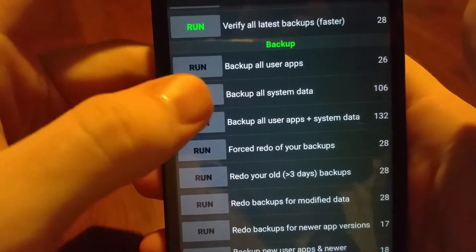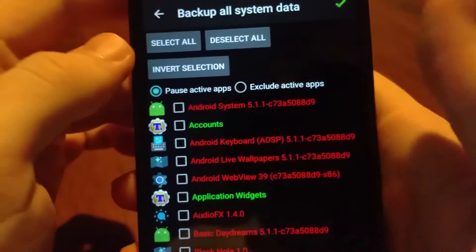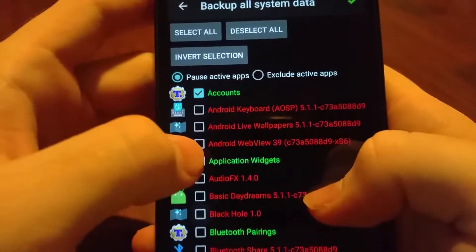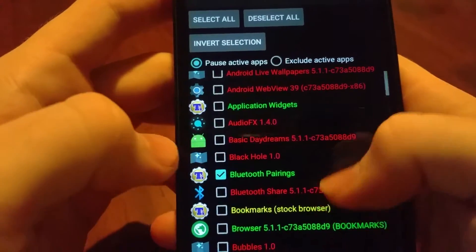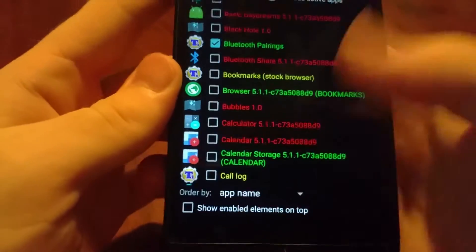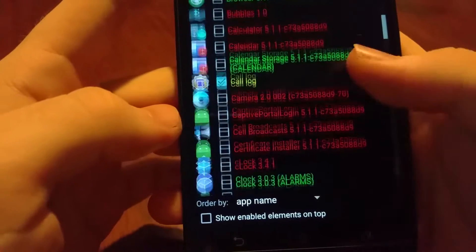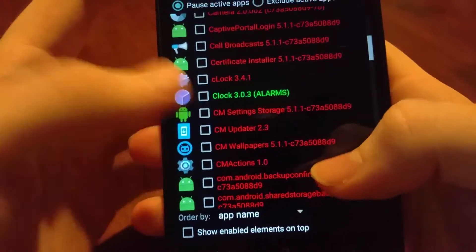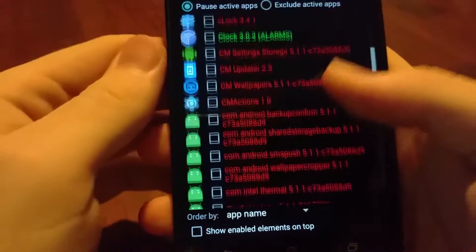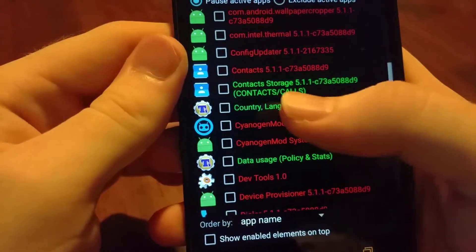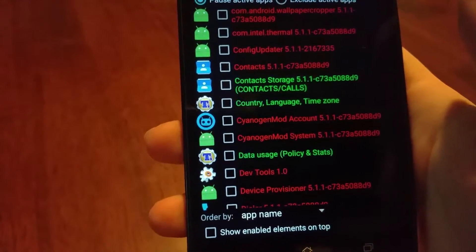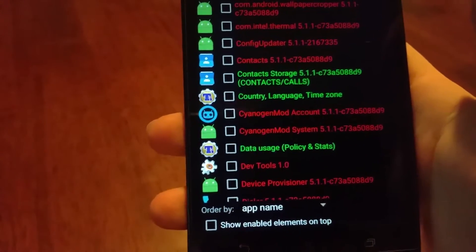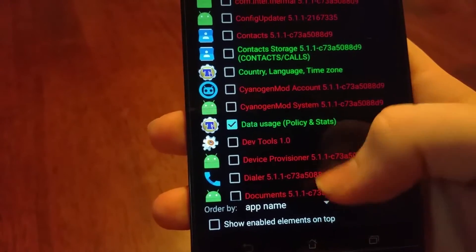I also backup some system data. I normally hit this deselect all button here and I only backup my accounts, Bluetooth pairings. I don't even bother with bookmarks because everything is synced through Chrome. I like to back up my call log, alarm sometimes if I'm not using a proper alarm clock app, even the country and time zone you set when you first install a ROM, data usage—that's an important one.